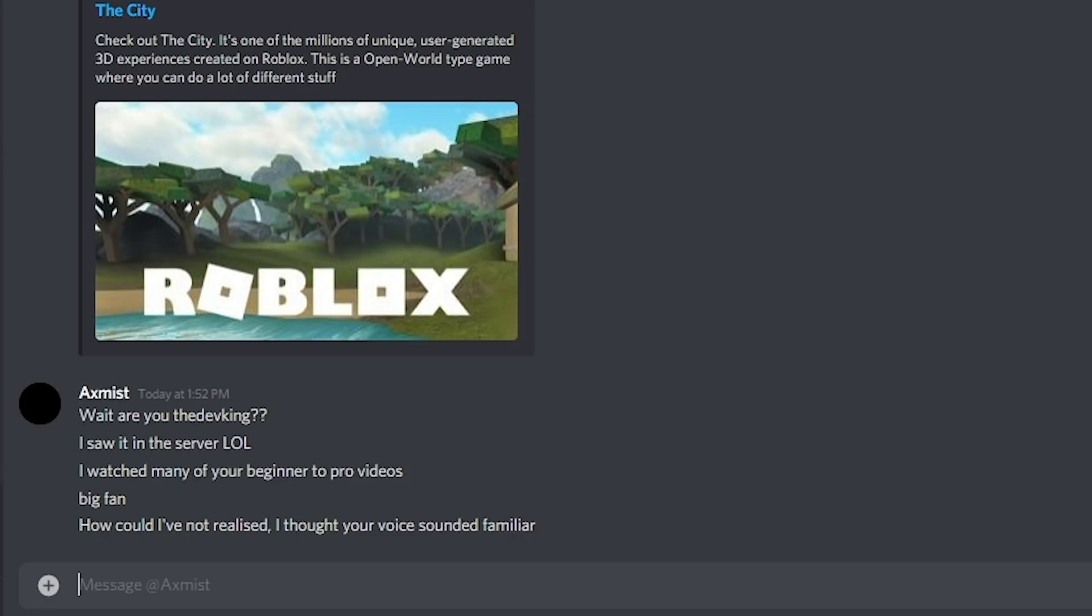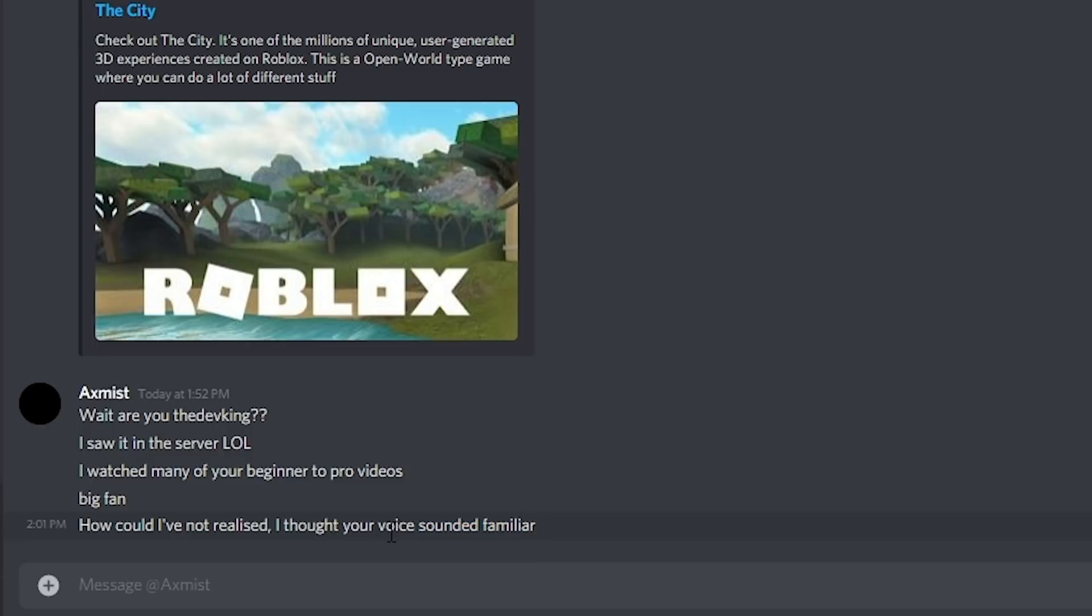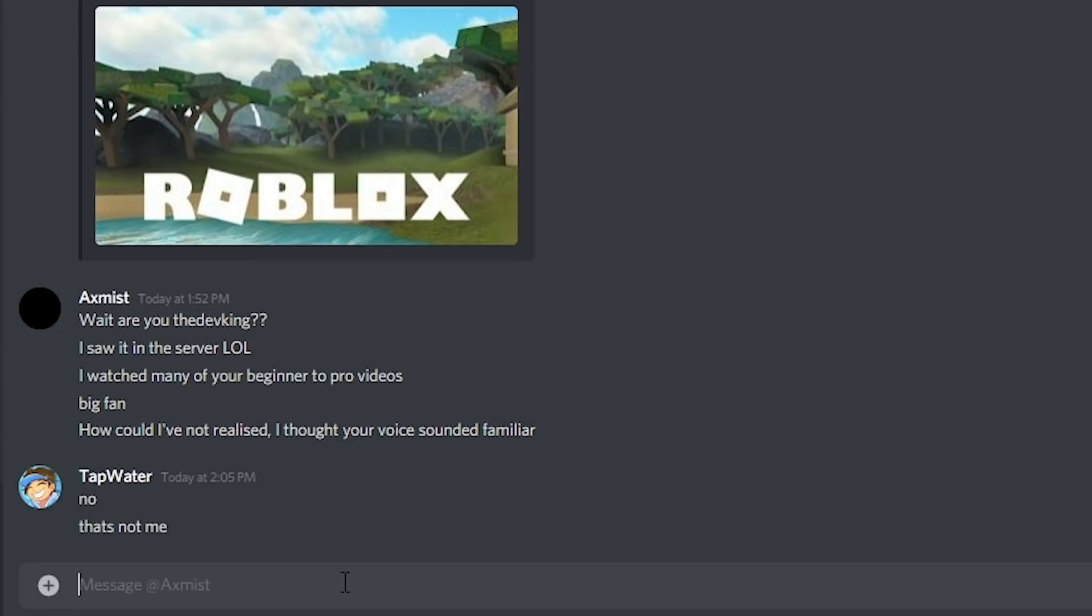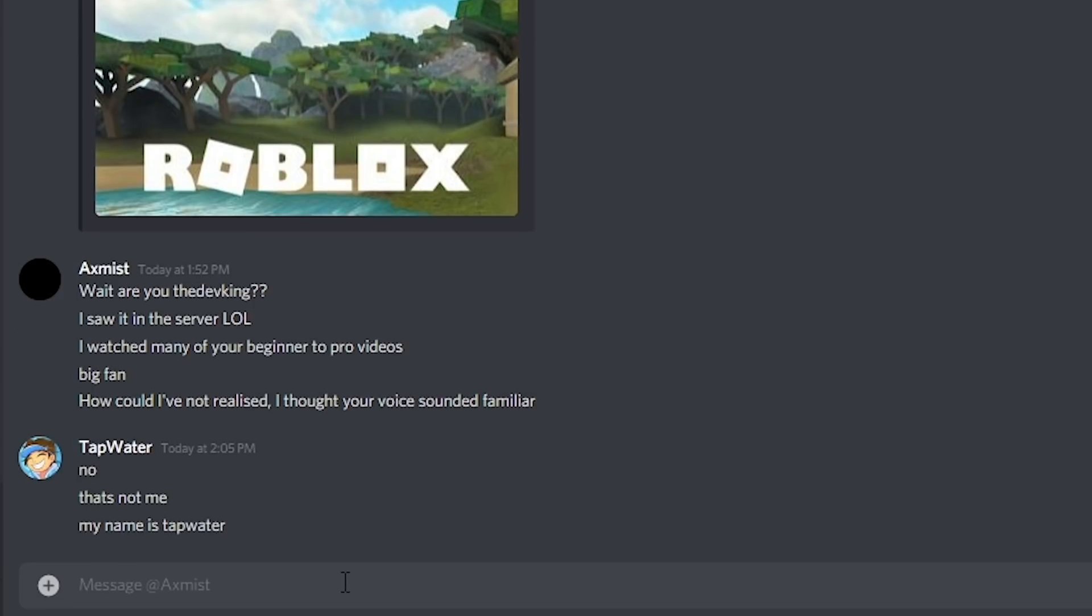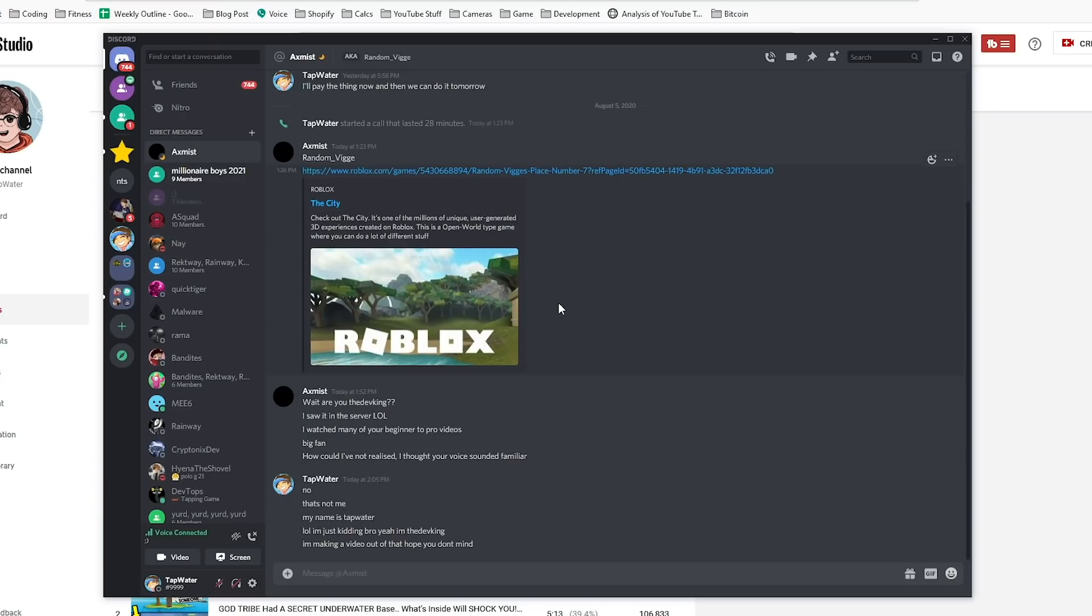After I edited the video, this guy messaged me. He said, wait, are you the dev king? I saw it in the server, lol. I watched so many of your beginner to pro videos. Big fan. How could I not have realized? I thought your voice sounded familiar. So he is a fan. I'm just going to deny it though. No. My name is TAPWater. Okay, I don't care honestly. I'll tell him. All right, anyways, that was pretty funny. I just want to let you guys know real quick. Anyways, peace.